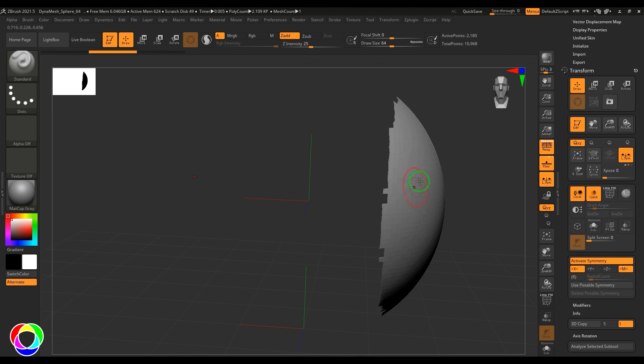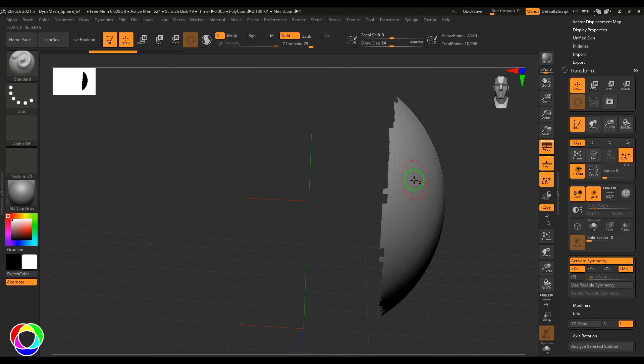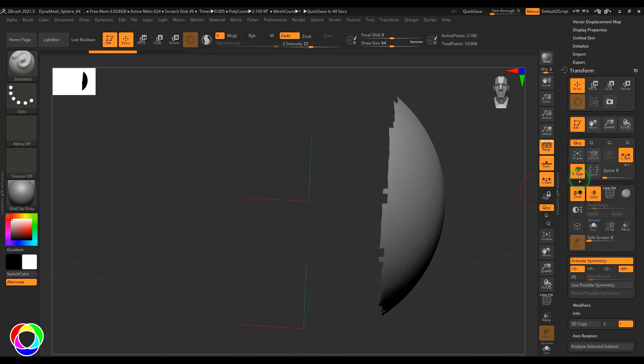But when I say visible symmetry, that means it will become symmetry to the visible points. So it will consider again the geometric center and then it will go for the symmetry accordingly. So that is visible symmetry for you.